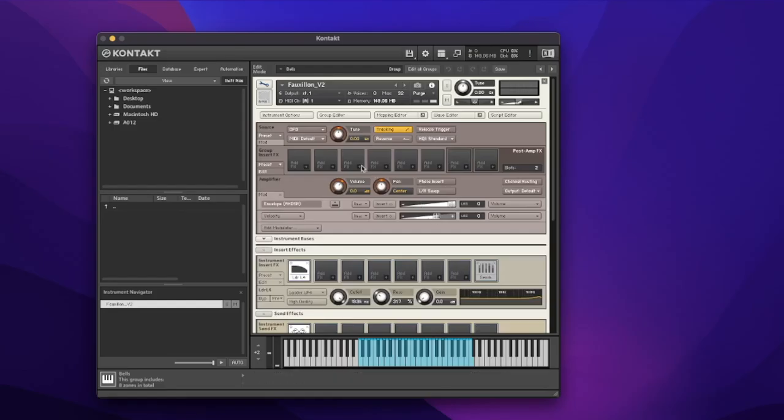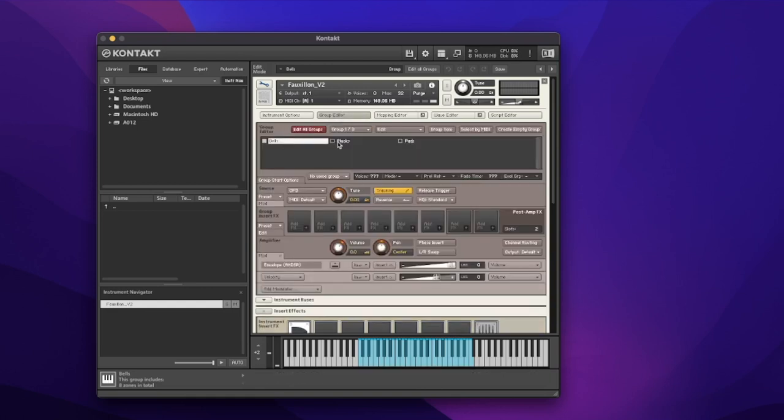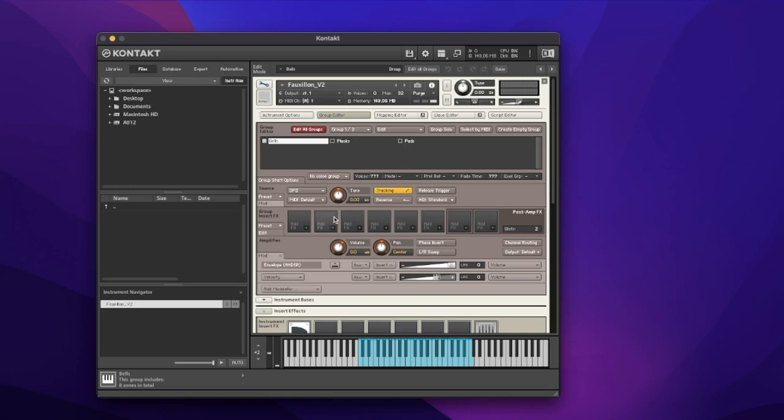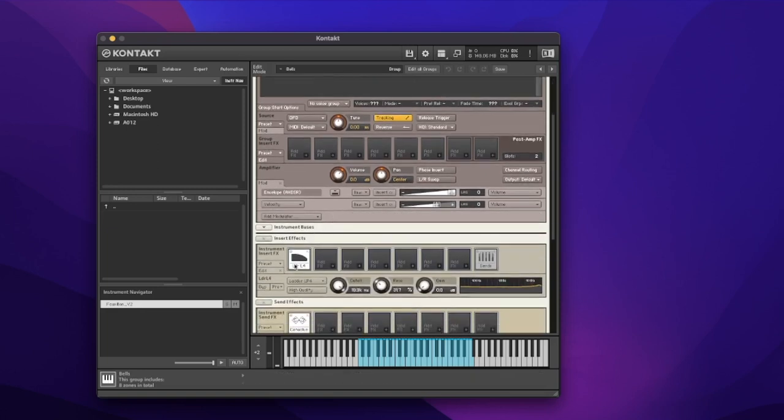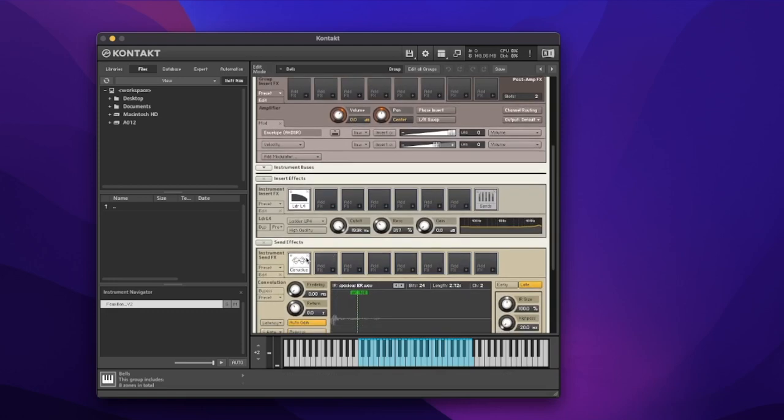Let's remind ourselves of what we've got so far. We've got this instrument, Folon, developed by a few groups. We've got our bells sounds, our pluck sounds, and some of our pad sounds, and we've got a few effects in here as well. We've got a low-pass filter that we're going to play around with in this chapter, and some reverb as well.